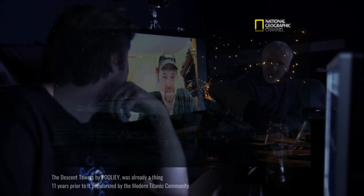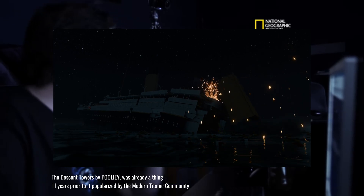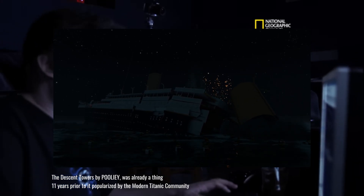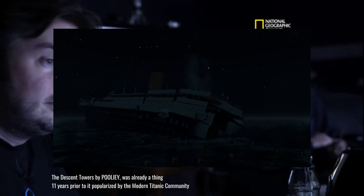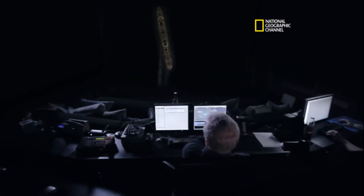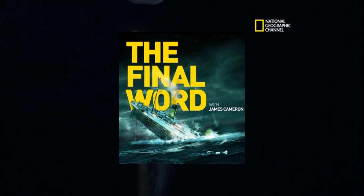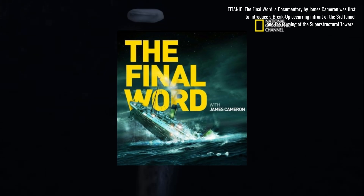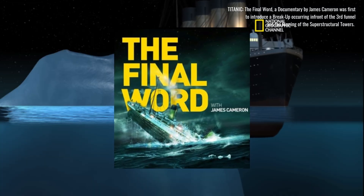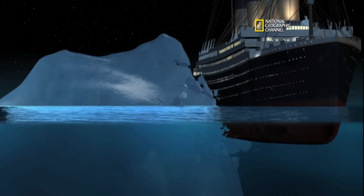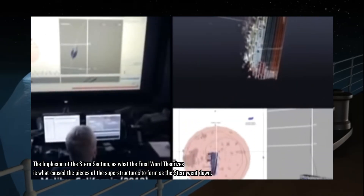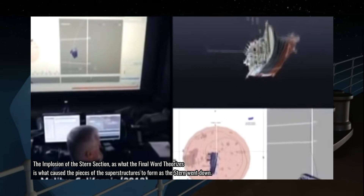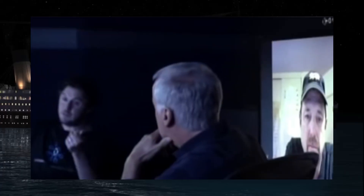Returning to our topic, the Descent Towers theory had actually been popularized 11 years prior, gaining widespread recognition. In the year 2012, the documentary Titanic: The Final Word proposed that the towers detached and formed immediately after the stern's implosion, as per the documentary. However, this theory has its flaws.